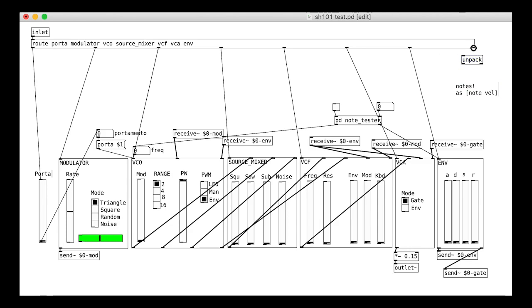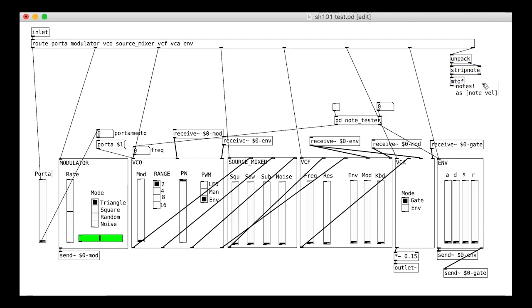Therefore, we unpack. We use stripnote to avoid note-off messages causing problems with the pitch. Then convert to frequency and pass this on to the VCO.